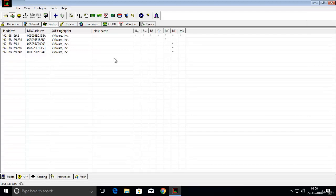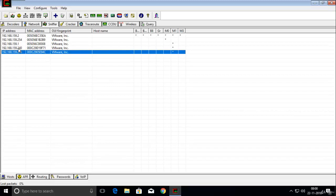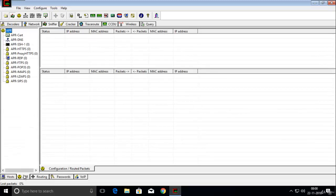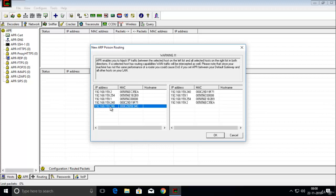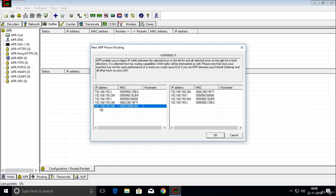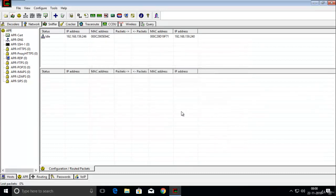Now click on APR, click on this area, and click the plus icon. Here you can see the IP address list. We need to set up interception between Kali Linux and Win2k12. Win2k12 IP address is 240. Select the IP address of Kali Linux on the left, then click on Win2k12's IP address (240) on the right, and click OK. We can now gather information between 246 and 240. When communication is established between them, it will capture passwords.